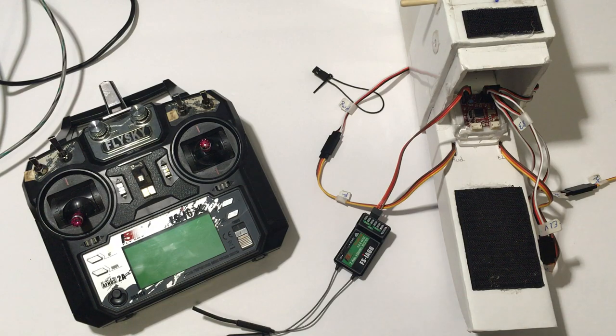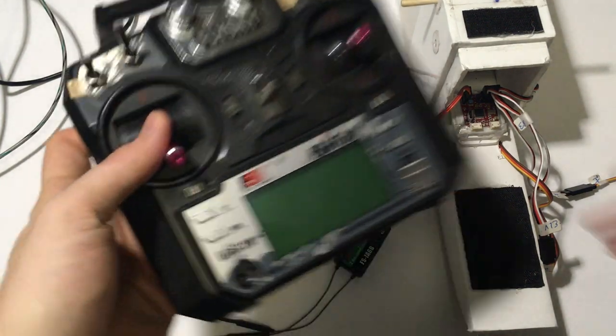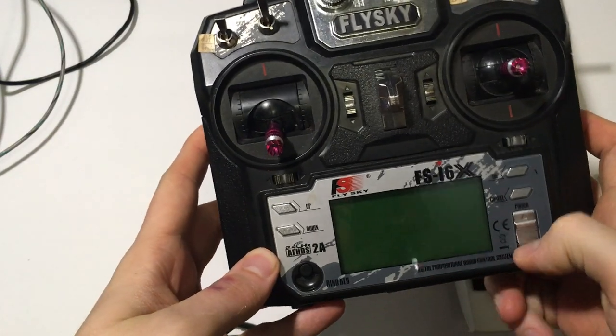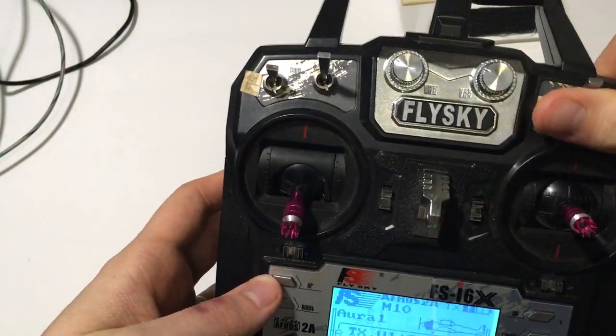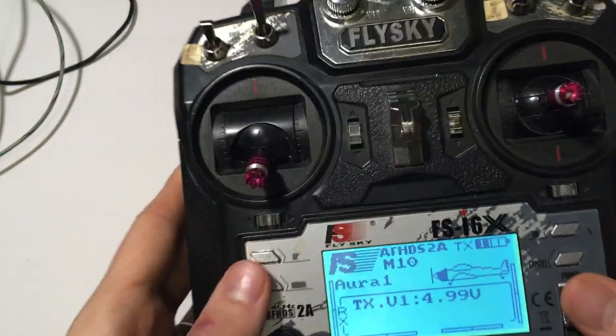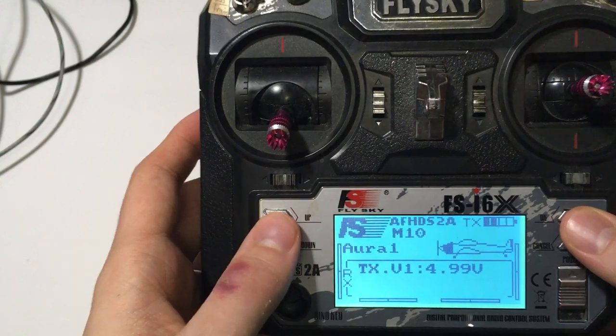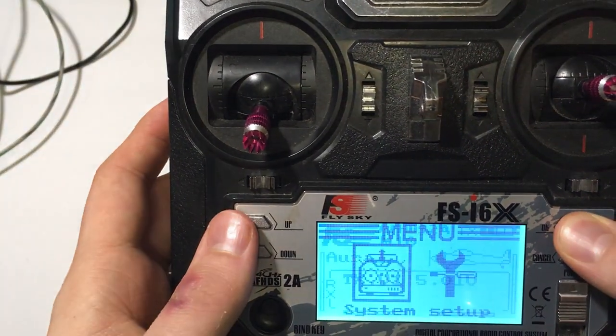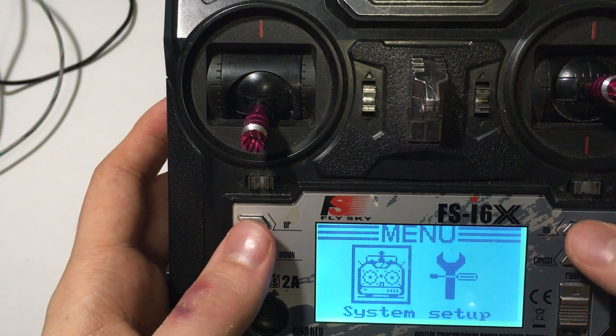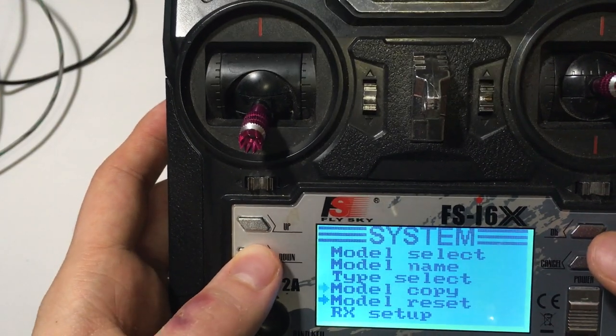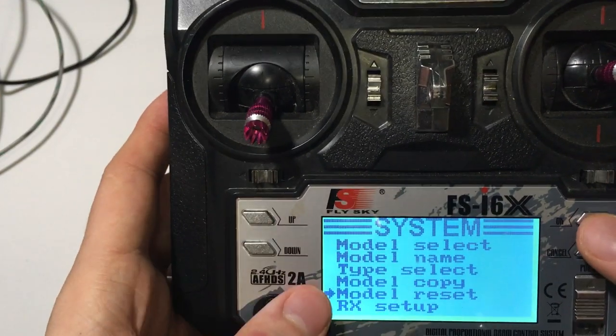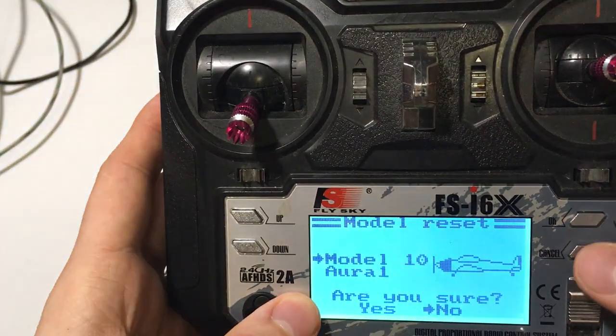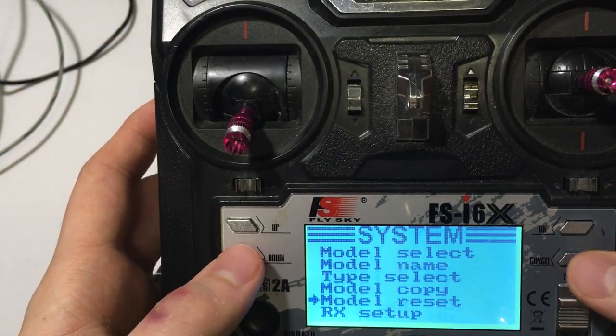Alright, so let's begin by turning on the transmitter, putting all the switches in the upright position, and then I've already configured this, but I'm going to start over from scratch to prove to you that this can be done. So we're going to reset the model.